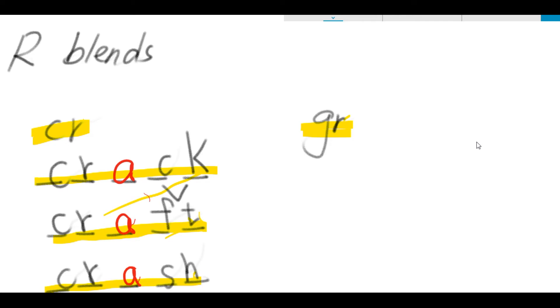And then, let's take a look at letters G-R. Letters G-R together sound gruh, gruh, gruh.